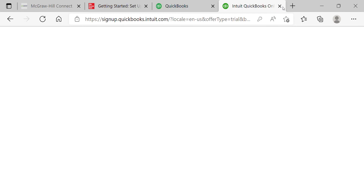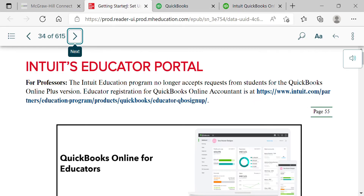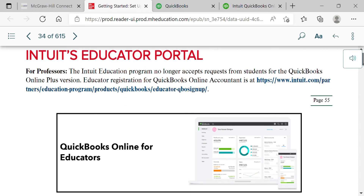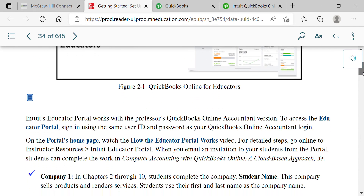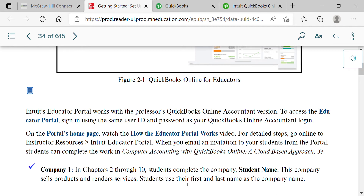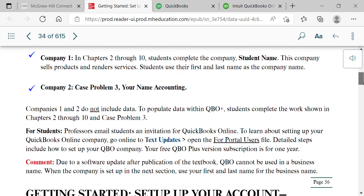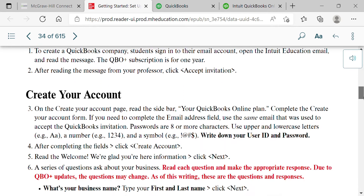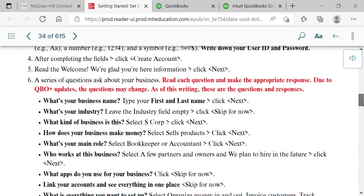Coming back to the book — here we are in Chapter 2. They go over that we're now on the fourth edition, so you can still complete this book with the third edition. It's just that they no longer give out the 12-month free Plus account. We can still do everything in our Accountant version that we could do in the Plus version, though the screen may look slightly different from the pictures in the book.